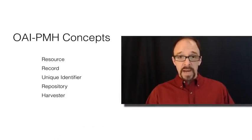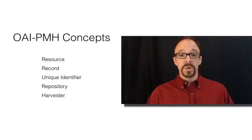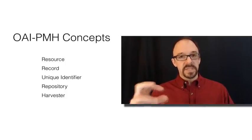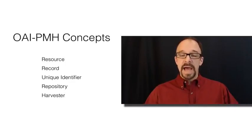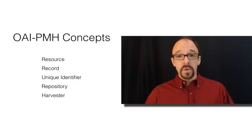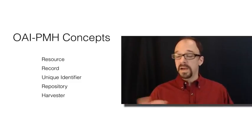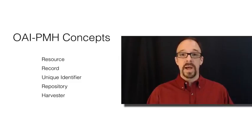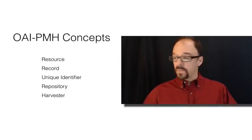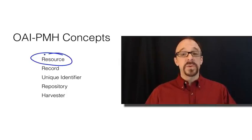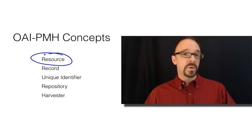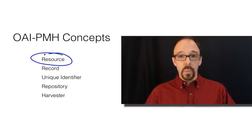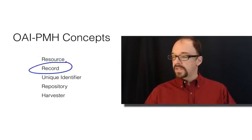Now before we get into how OAI-PMH works, which we will do in a moment, let's review some of the concepts that are central to OAI-PMH that are things that we've already mostly talked about already. And I've lifted these straight out of the OAI-PMH documentation. So first, we have a resource. A resource is some object, some physical or digital object about which metadata is created.